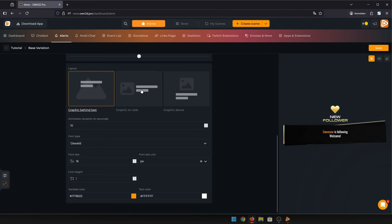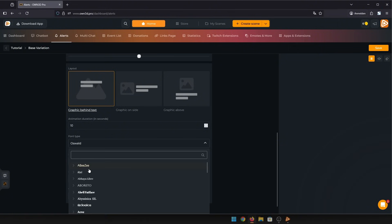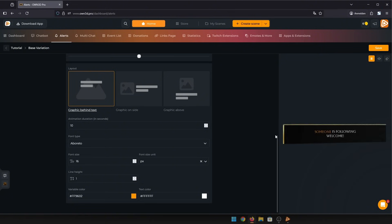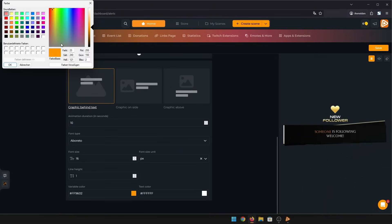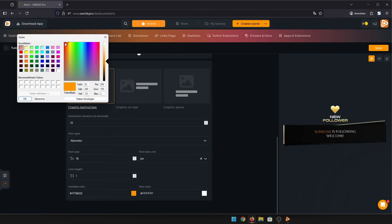You can change how the text is displayed with the image and how long the alert lasts. And of course, you can change the font, size, and color of the text.